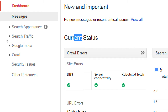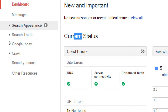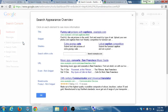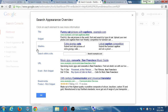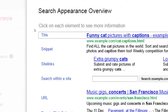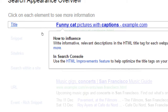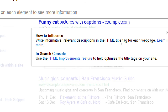On the left side, we've got a variety of screens — search appearance, search traffic, Google index, crawl, security issues, and other resources. Let's look at that little 'i' for info under search appearance. This gives you the search appearance overview — what a typical Google search results page could look like, and tips on what to do to optimize yourself.